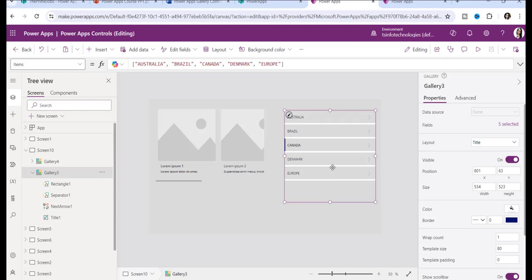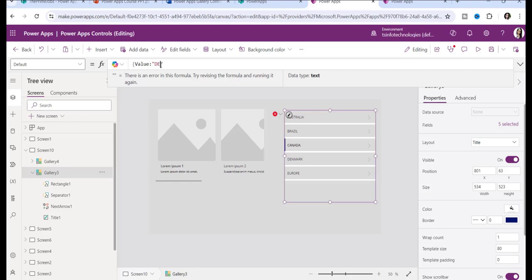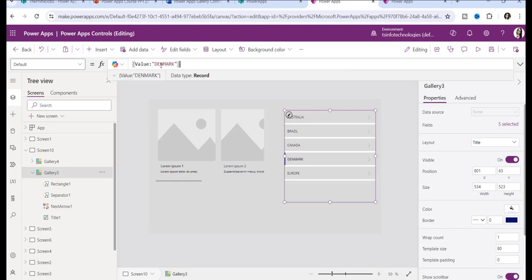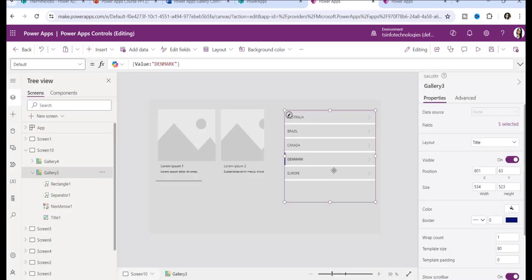Suppose you want to display a default item whenever the user opens the app. Go to the Default property and write code like: {Value: "Denmark"}. Now whenever the user opens the app, the default selected item in the gallery will always be Denmark. That's how you add items manually in a PowerApps gallery control.